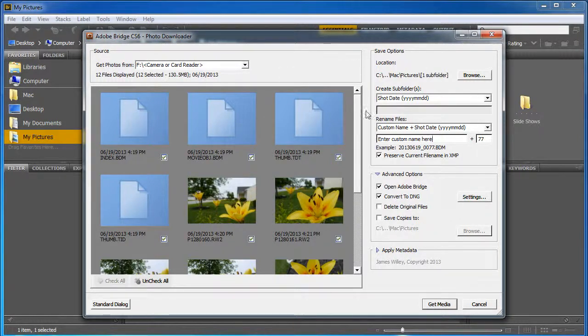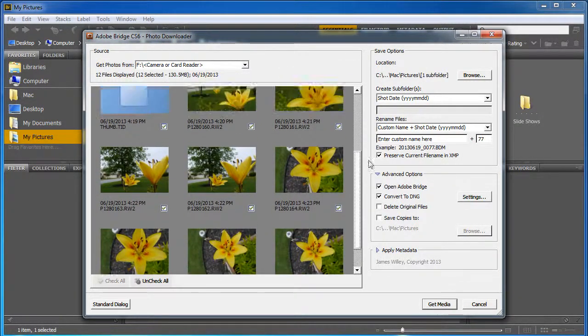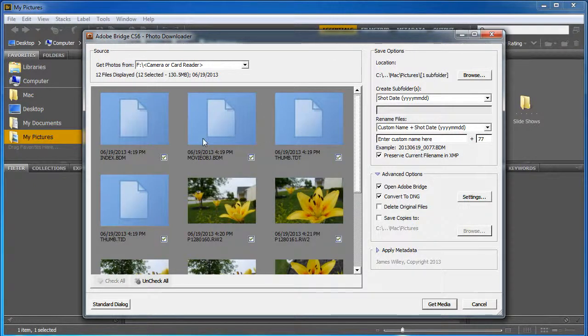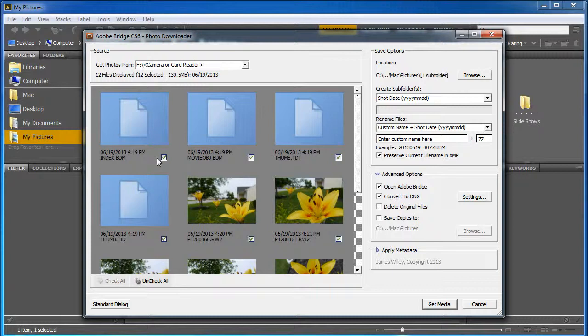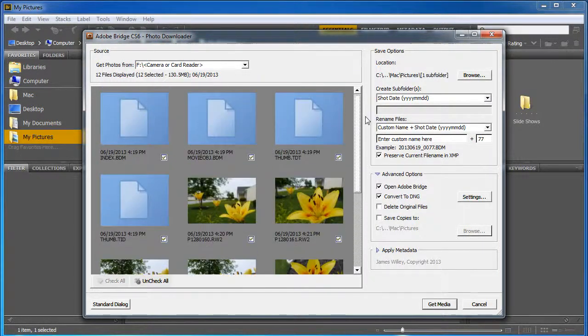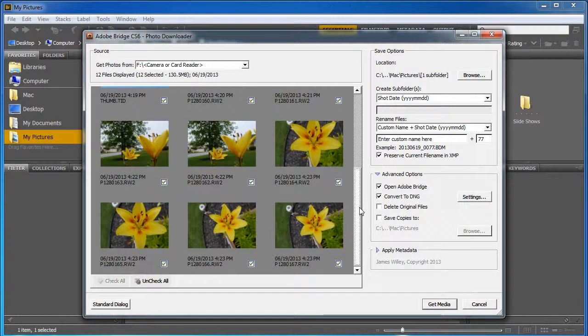Now what it's going to do is it's going to show you all the pictures and videos that are on that SD card, and it's also going to show you a lot of these other files that are metadata. I'm going to leave everything checked because it's important to make sure you get all the files, and Adobe Bridge is going to do a good job for this.